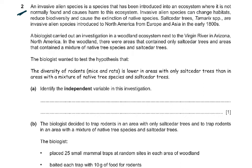In question 2, there are usually only 2 questions in paper 5, but with this paper there have been 3 questions — the third being a very short question. An invasive alien species is a species that has been introduced into an ecosystem where it is not normally found and causes harm to this ecosystem. Invasive alien species can change habitats, reduce biodiversity, and cause extinction of native species.